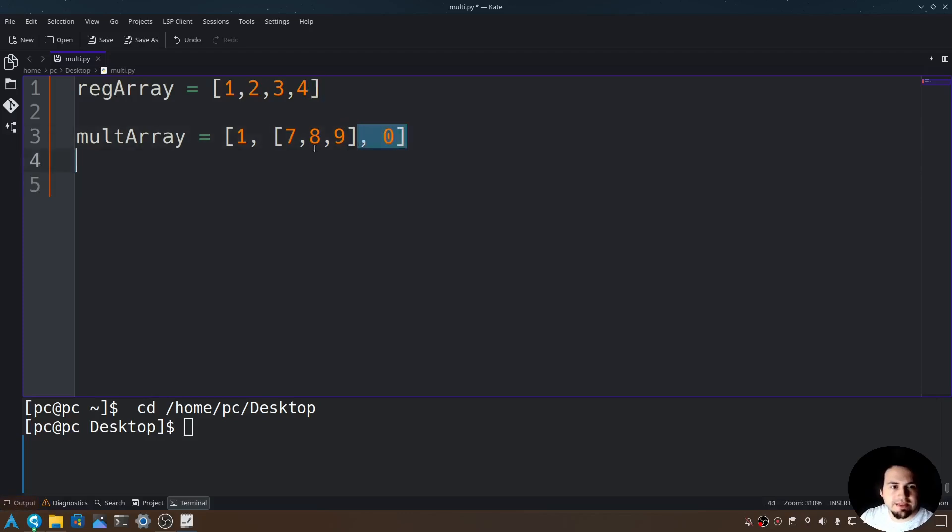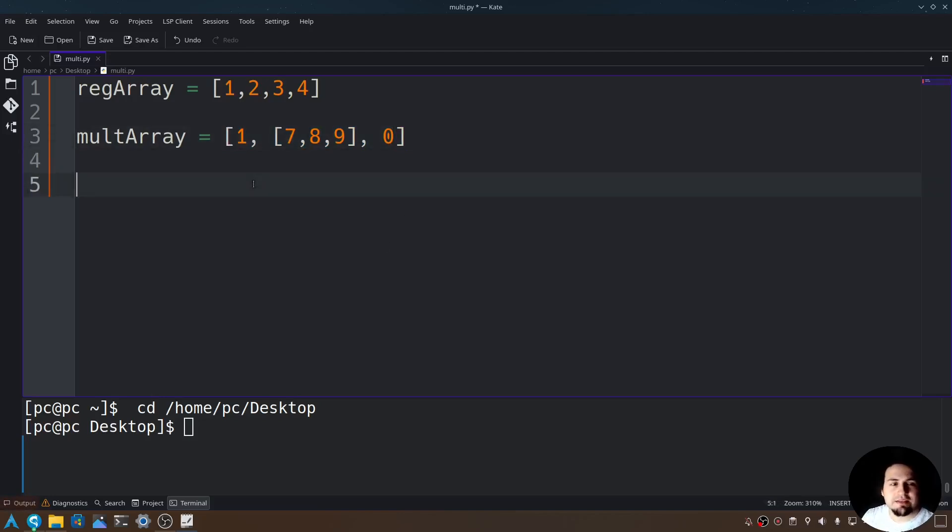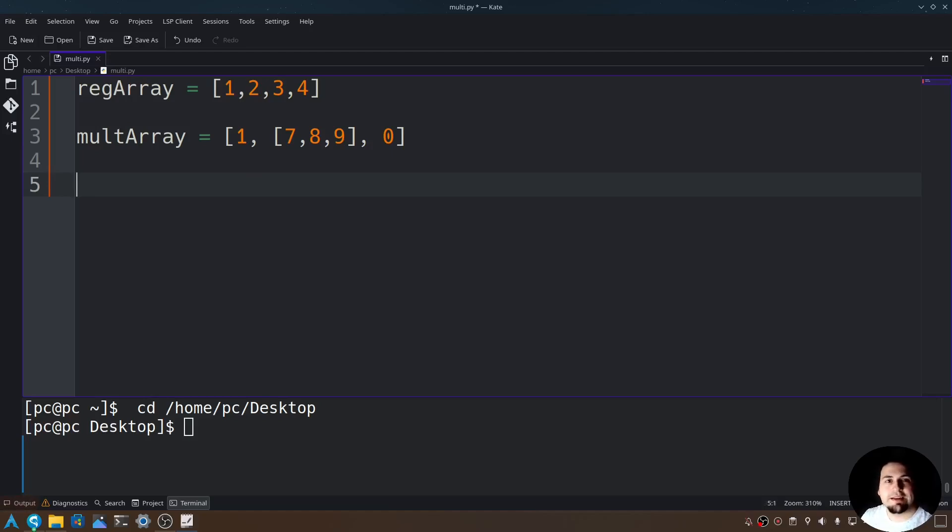As you can see, we have an array within an array. So how would we get those values inside of the second dimension of this array? Well, we need a nested for loop.